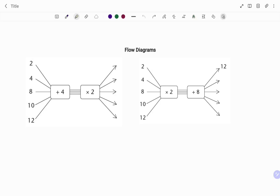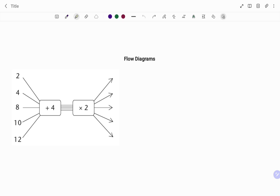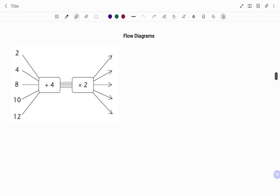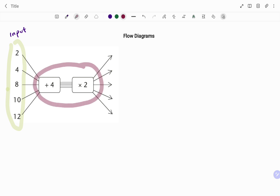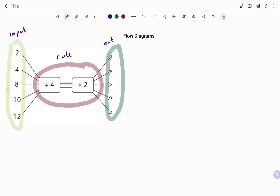Hi everyone, this is your math guru. In this video I'm going to show you how to solve flow diagrams in detail. In a flow diagram we have the input and the output. The first set of numbers highlighted are my input values. What I have in the middle represents the rules to be applied — in this case, plus four, after which you multiply by two. The final set of numbers represents my output. For each number you follow the rule and then you get the corresponding output.